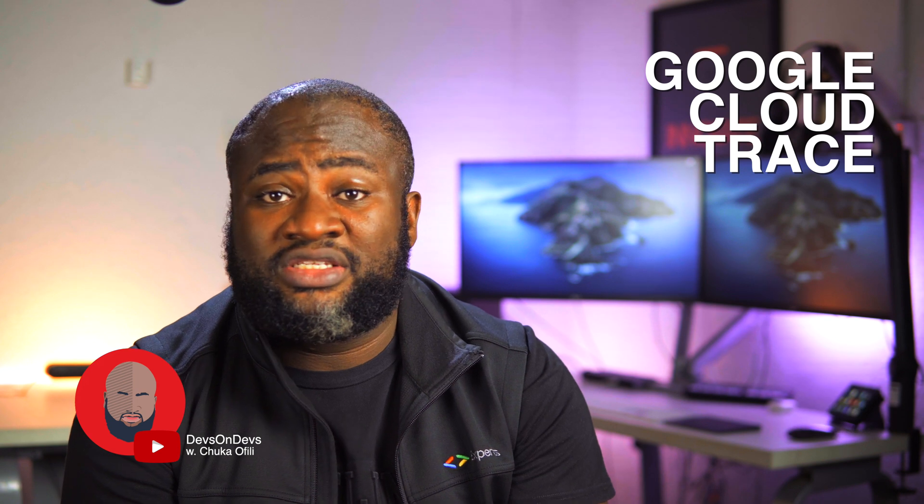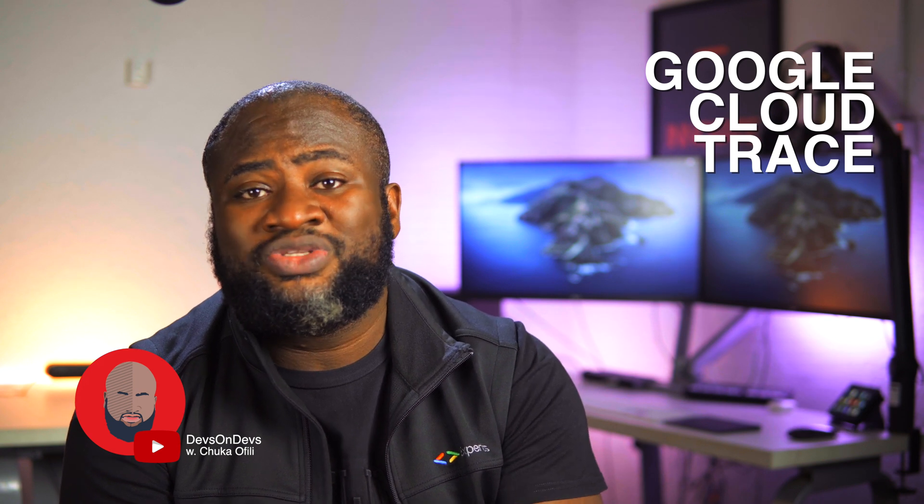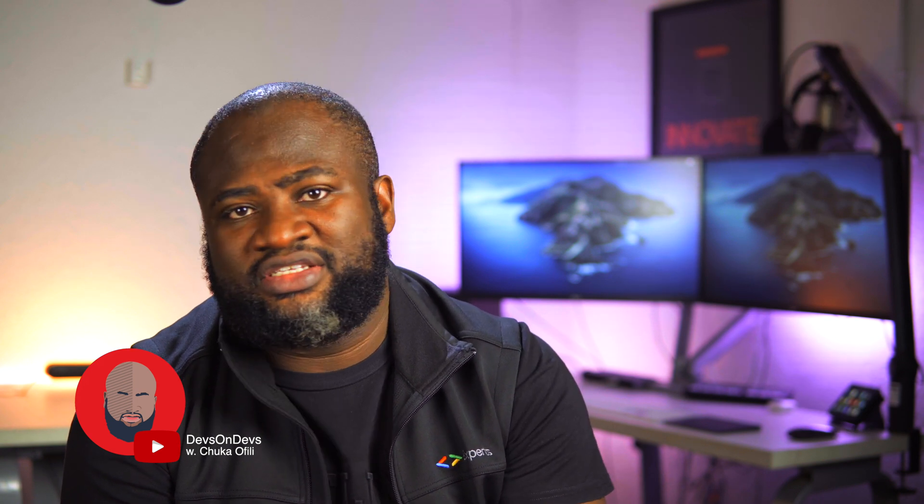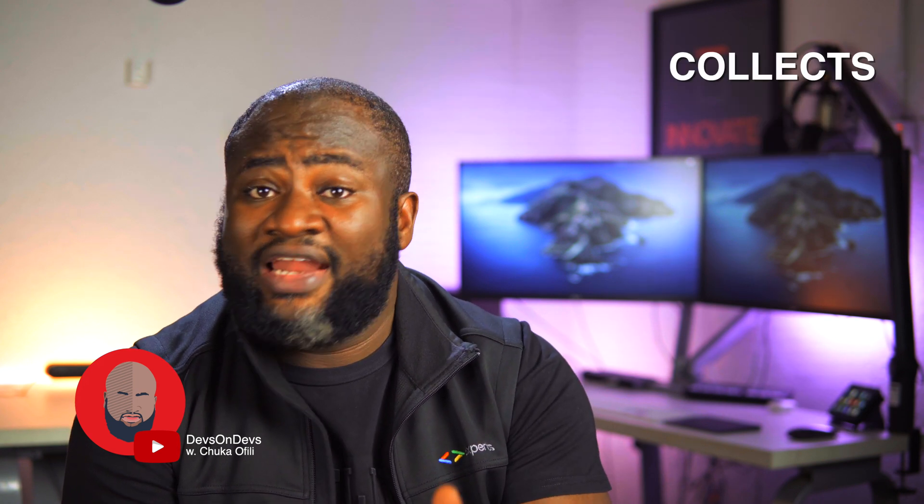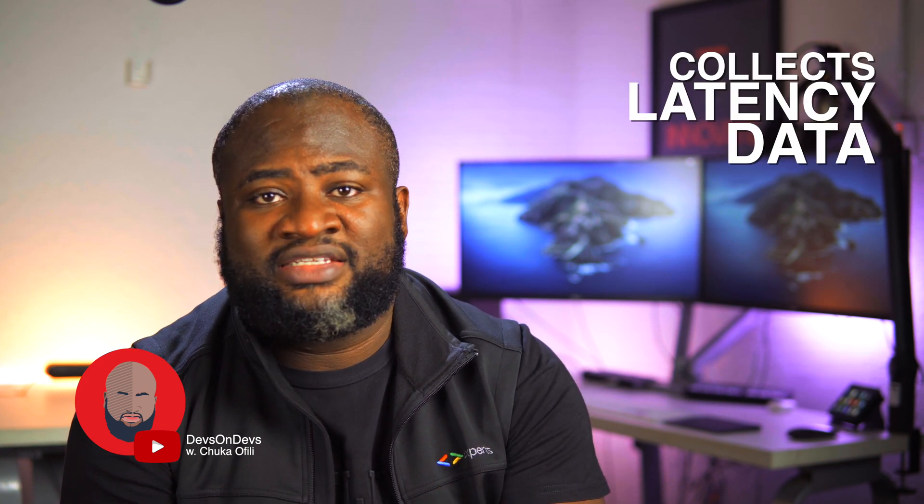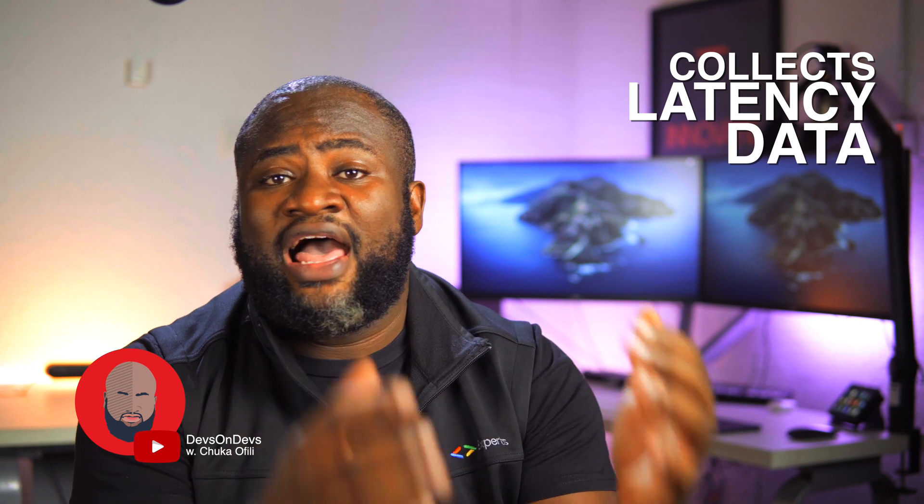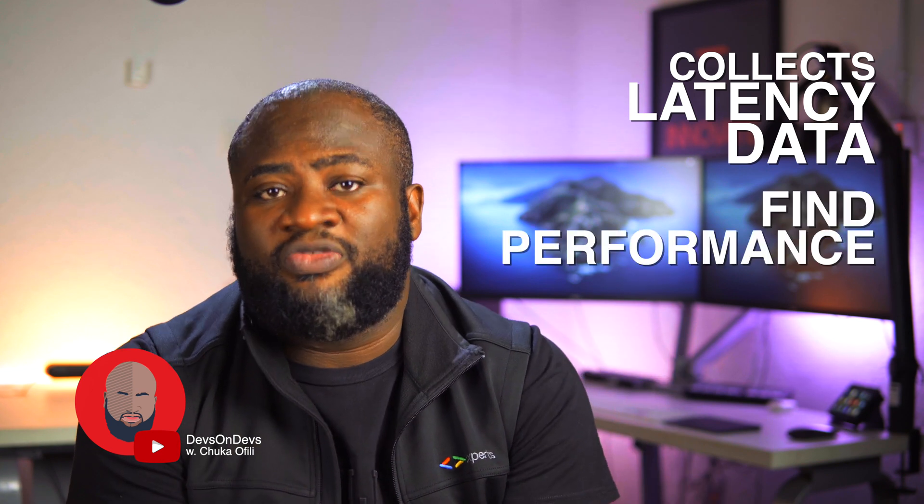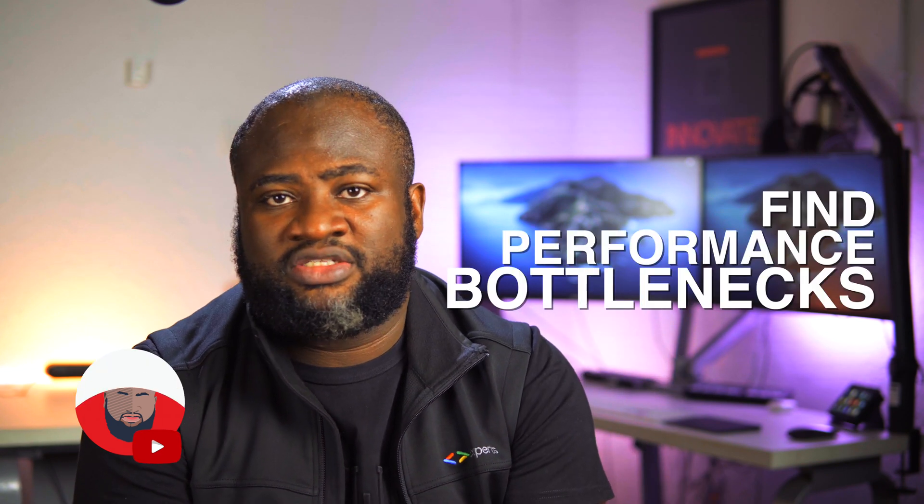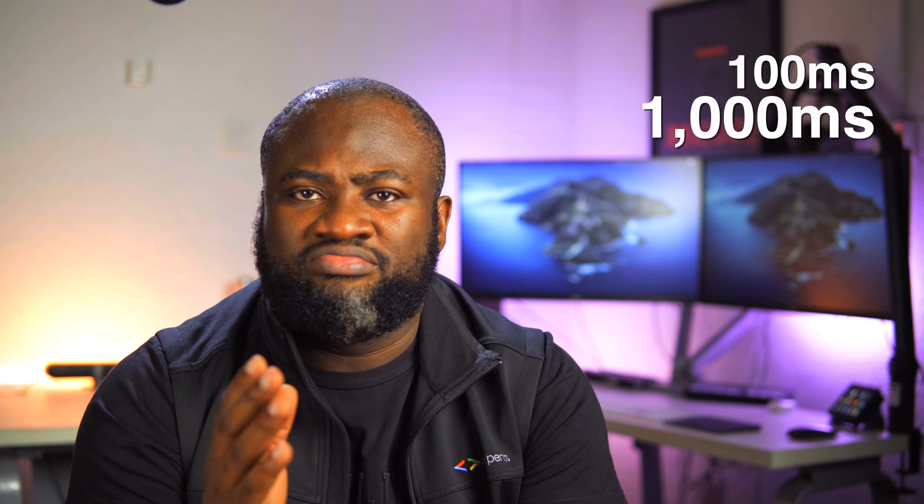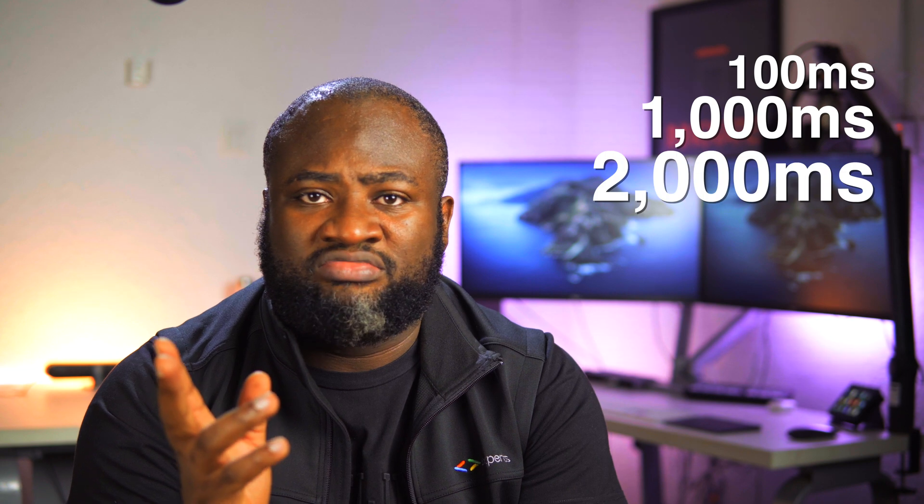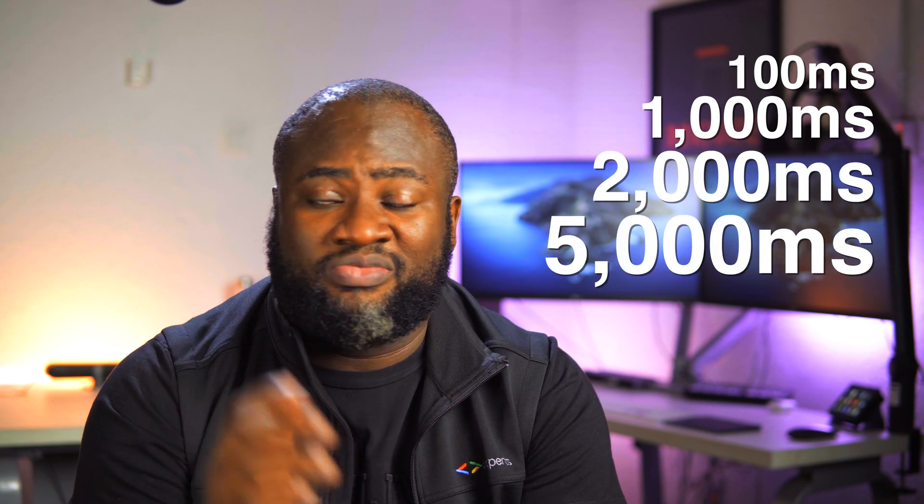Google Cloud Trace is a distributed tracing system that collects latency data and helps you find performance bottlenecks in production. When you have API requests responding at 100 or 1,000 or 2,000 or 5,000 milliseconds, it is usually difficult to diagnose those kinds of problems. And this is where Cloud Trace can come in to help.